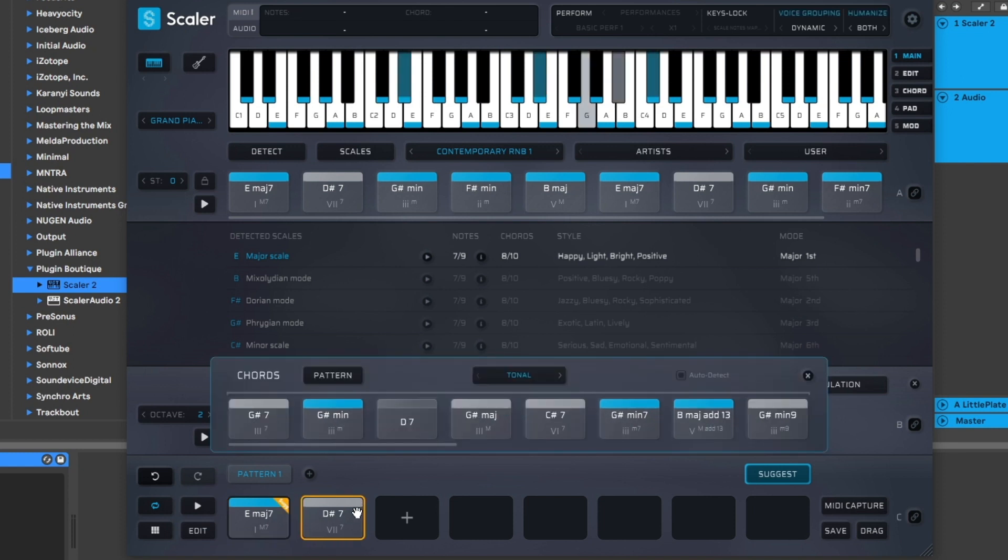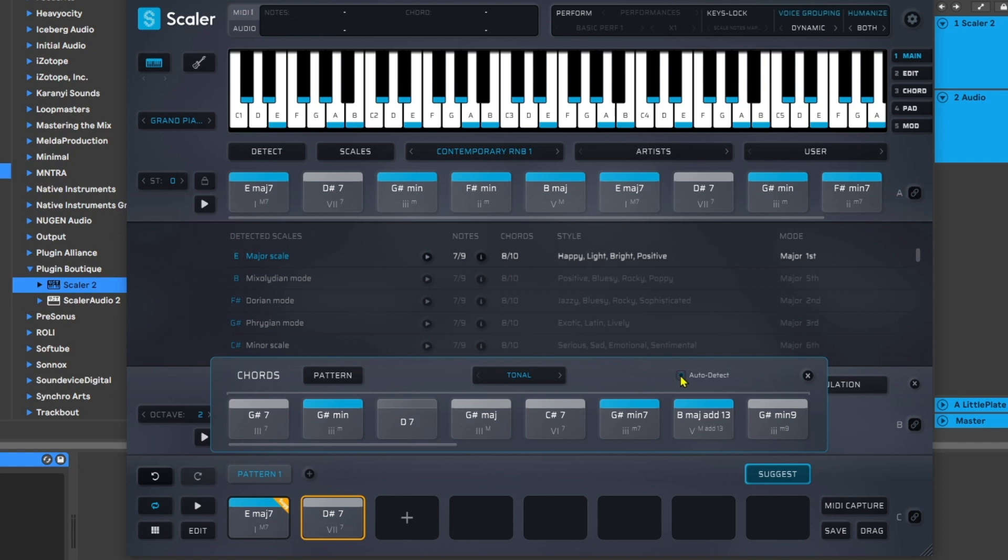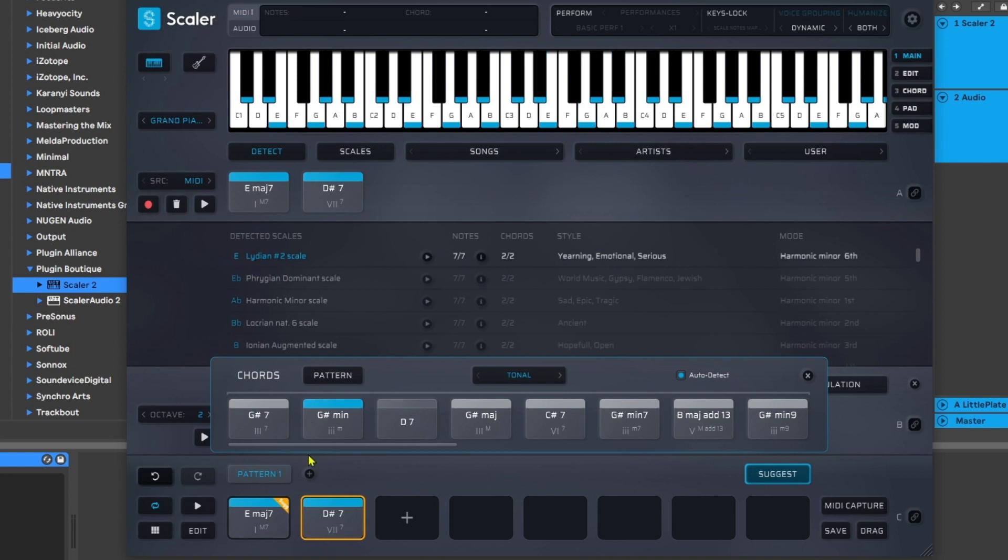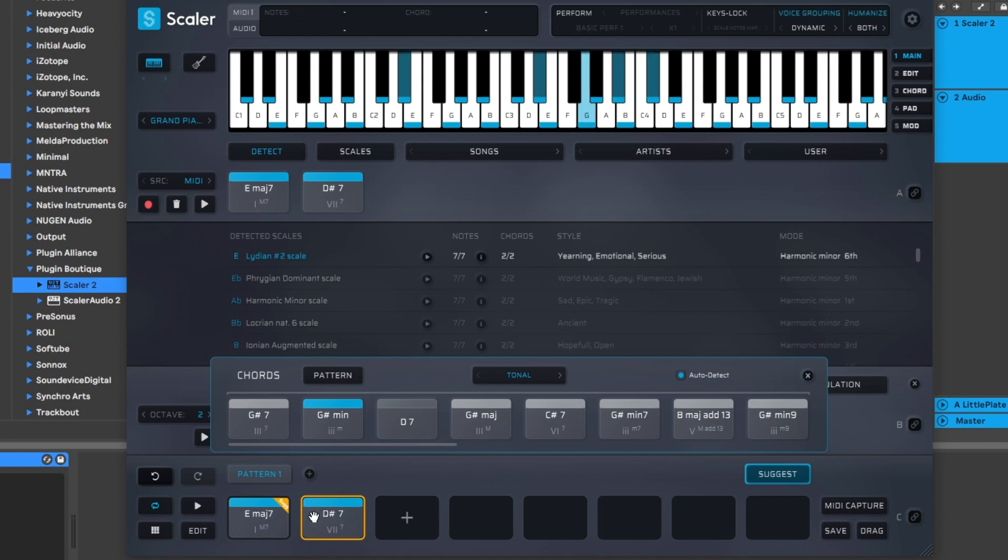Before I jump in and choose my next chord, I'm also going to turn on Auto Detect. Now when I turn this on, I want you to pay attention to the detected scale over here. Look what's happened: it's now detected that because of the two chords I have, we now are in the E Lydian number two scale.